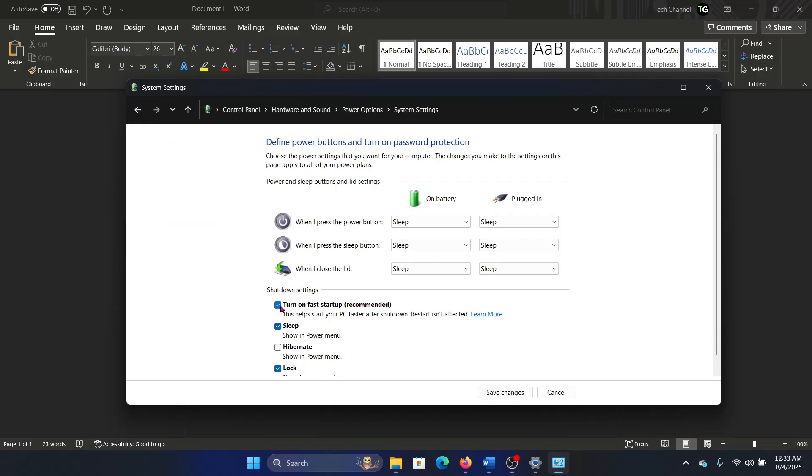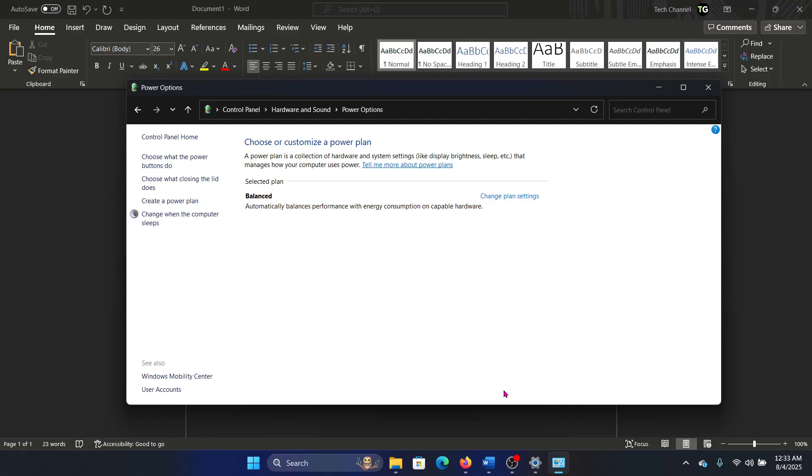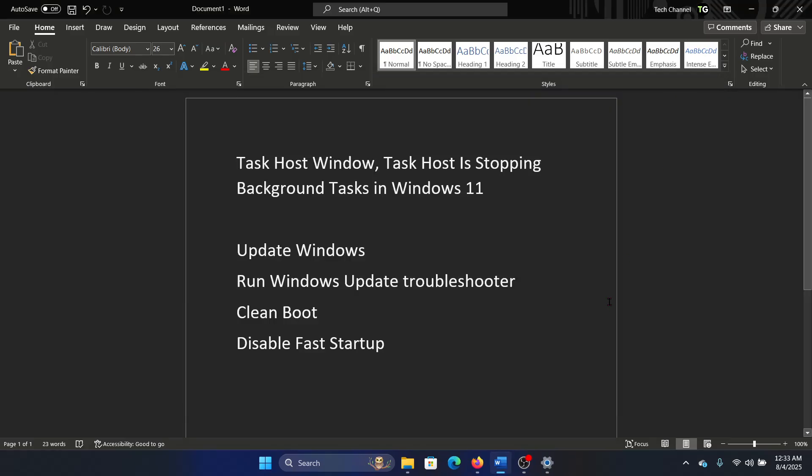This should be unchecked. For example, if it's checked, uncheck it. I always keep it unchecked because even though they say that it's recommended, it doesn't make much of a difference at the startup itself these days if you are using an SSD-based computer. Click on the option to Apply.